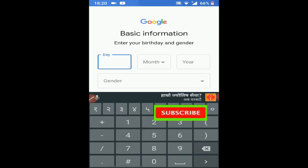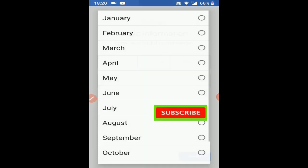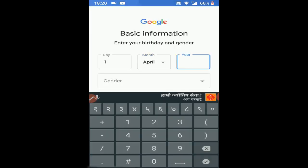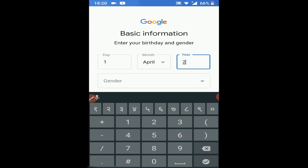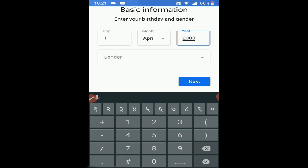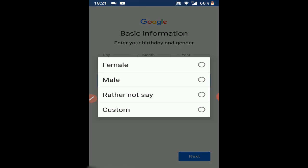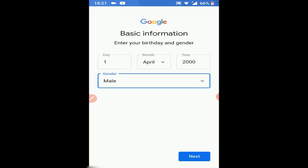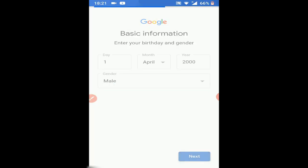Date of birth: April 0000. Gender. Then click Next — okay, this was Next.